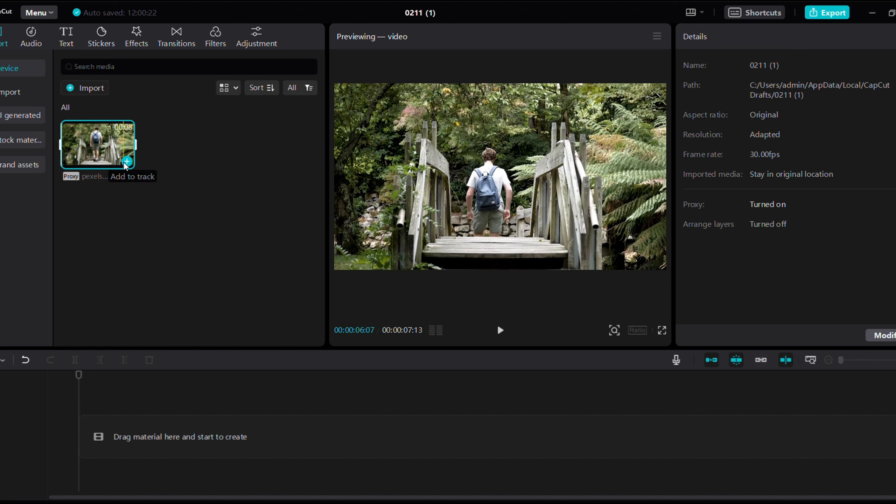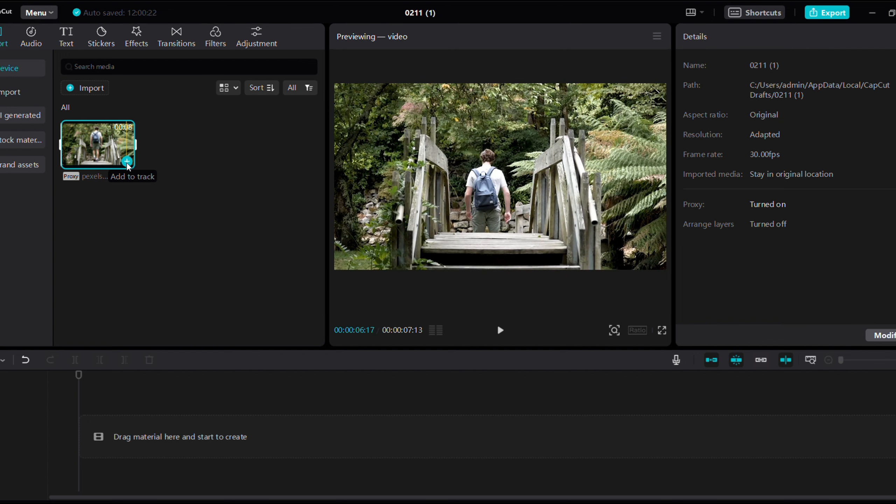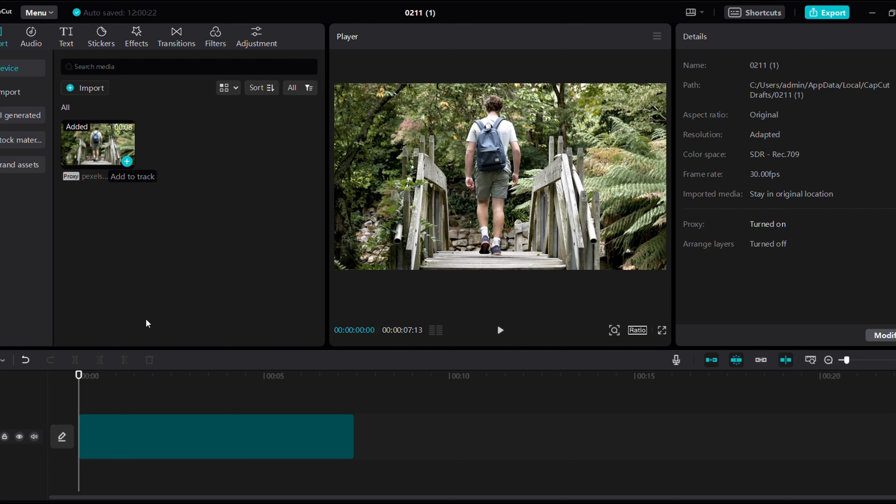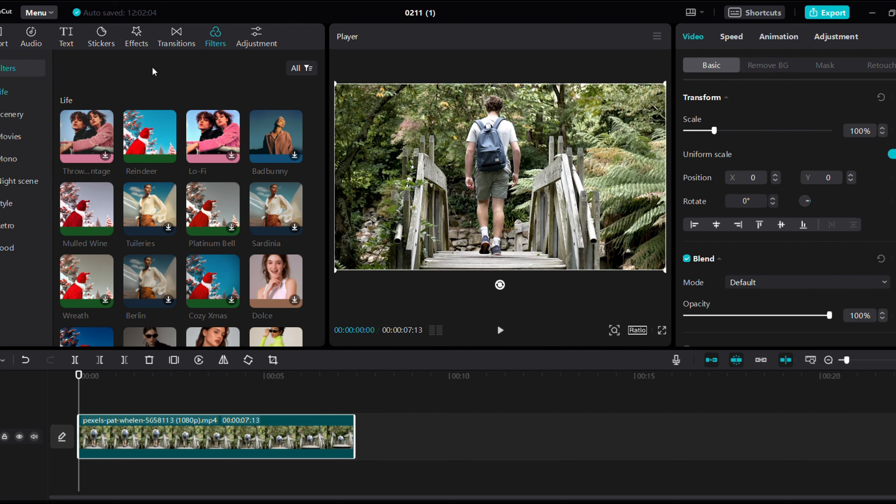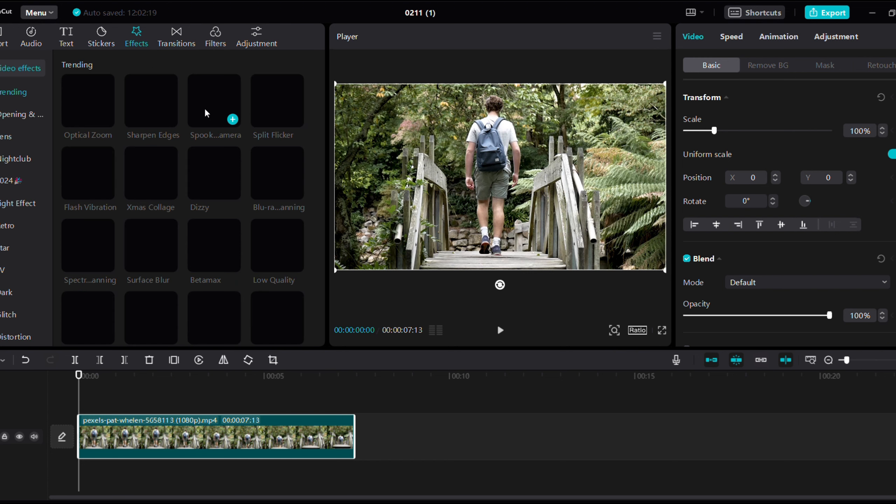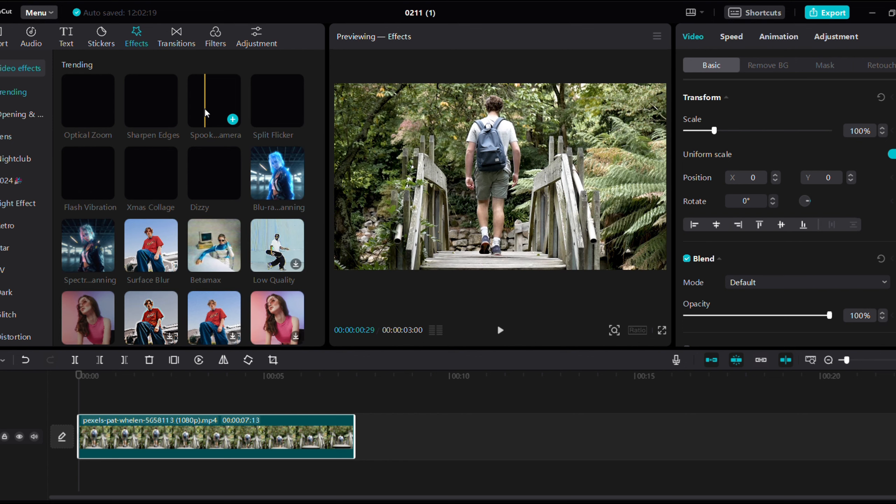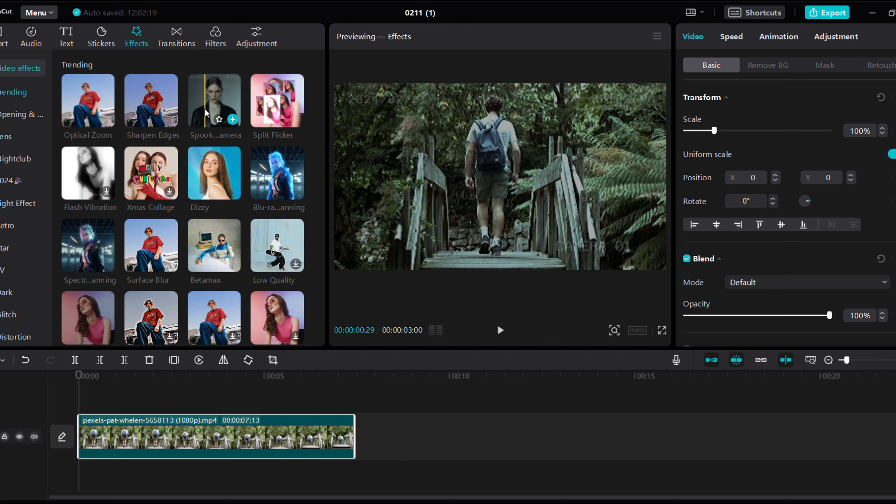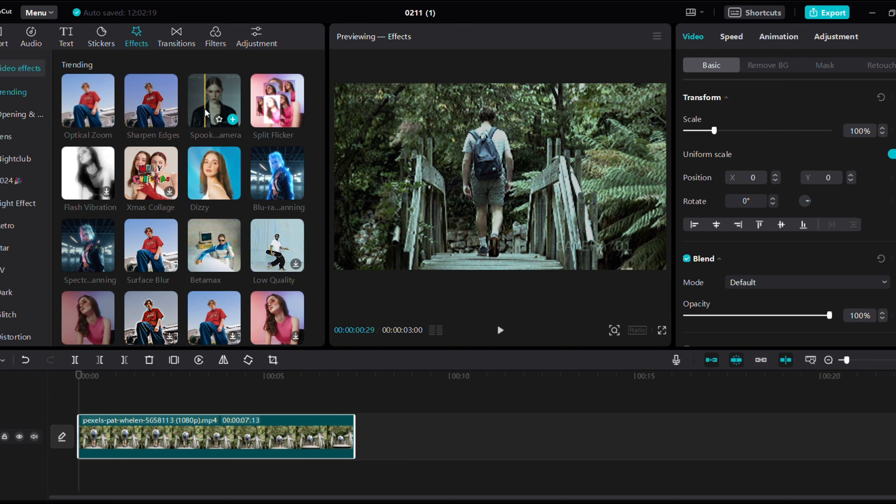So first, we will take this clip to the timeline. Click on the icon and then take it to the timeline. Now we will apply the filters and effects. If you don't see the filters and effects panel, you need to open it. You'll see transitions, text, and filters.